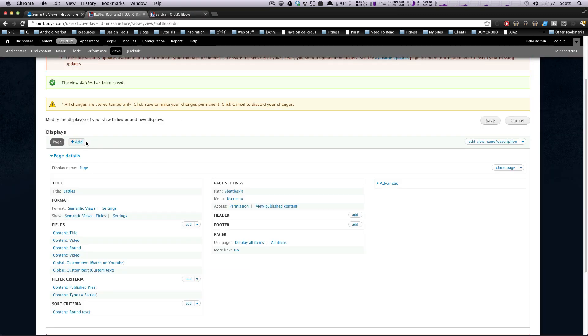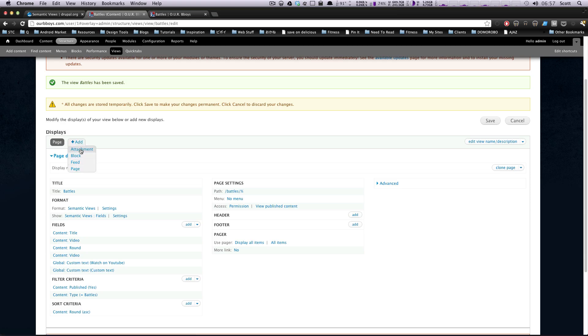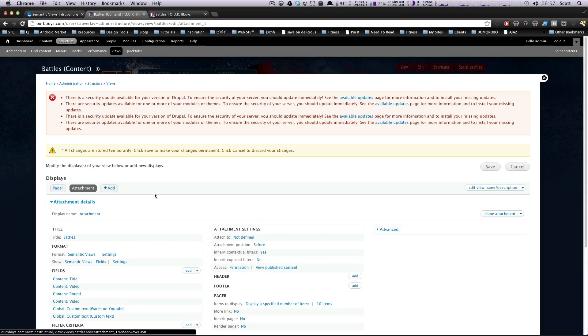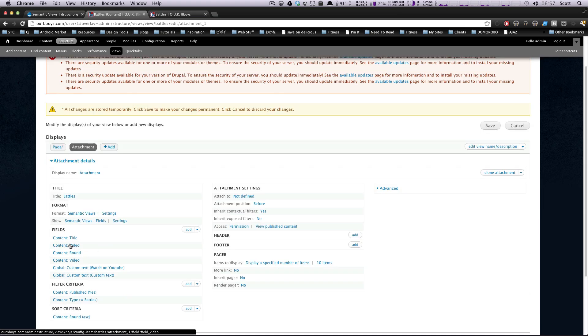The way we add an attachment view is just like adding a view page or a view block. We'll just click this add and you tick attachment. And what this does is just like your other one, it creates a duplicate in this different format. So all we have here is our exact same fields we had before.